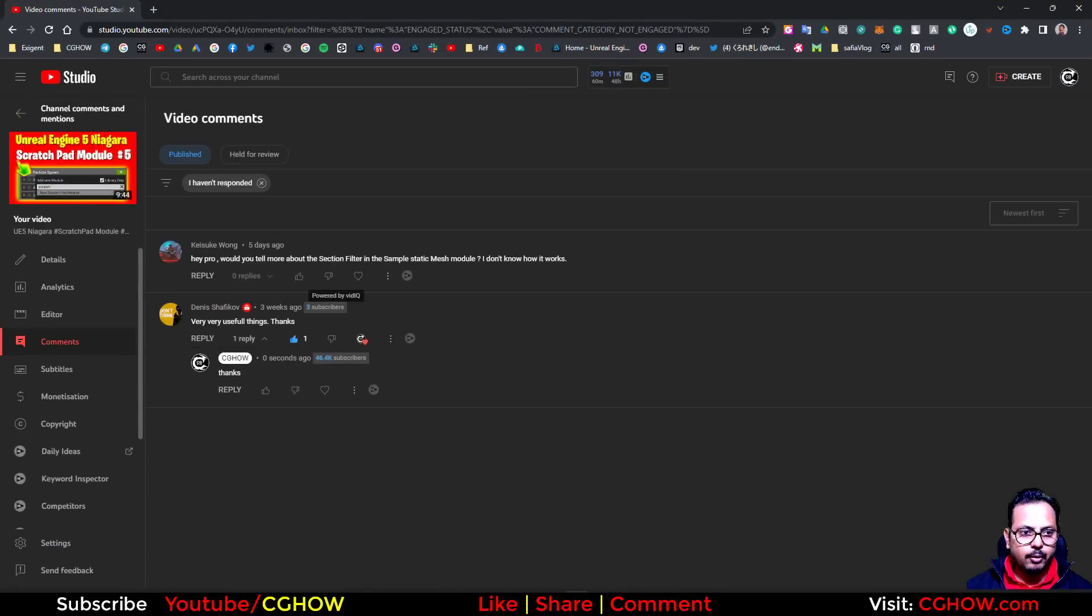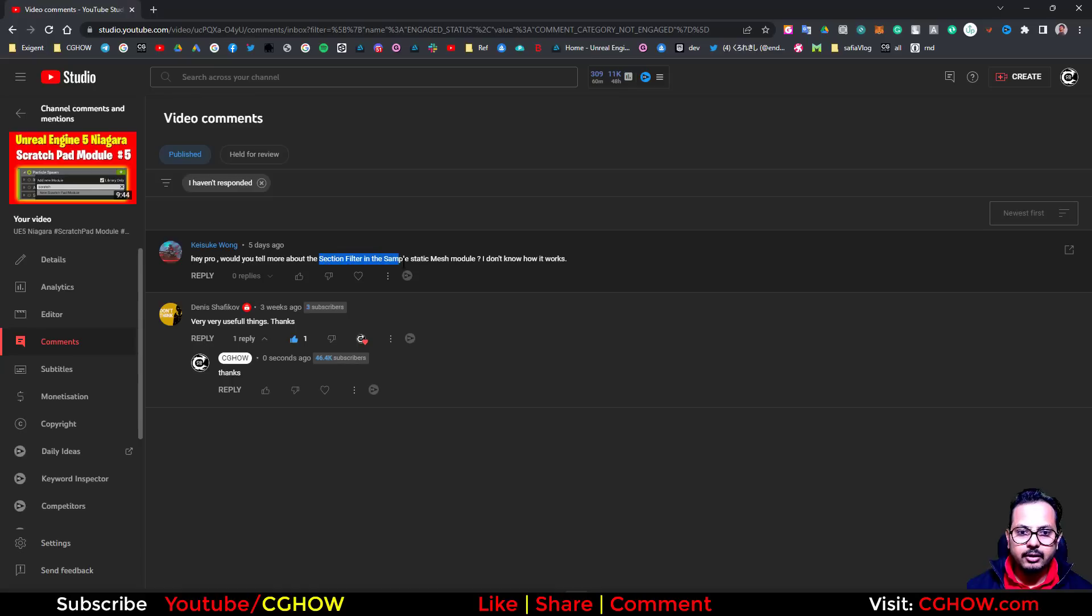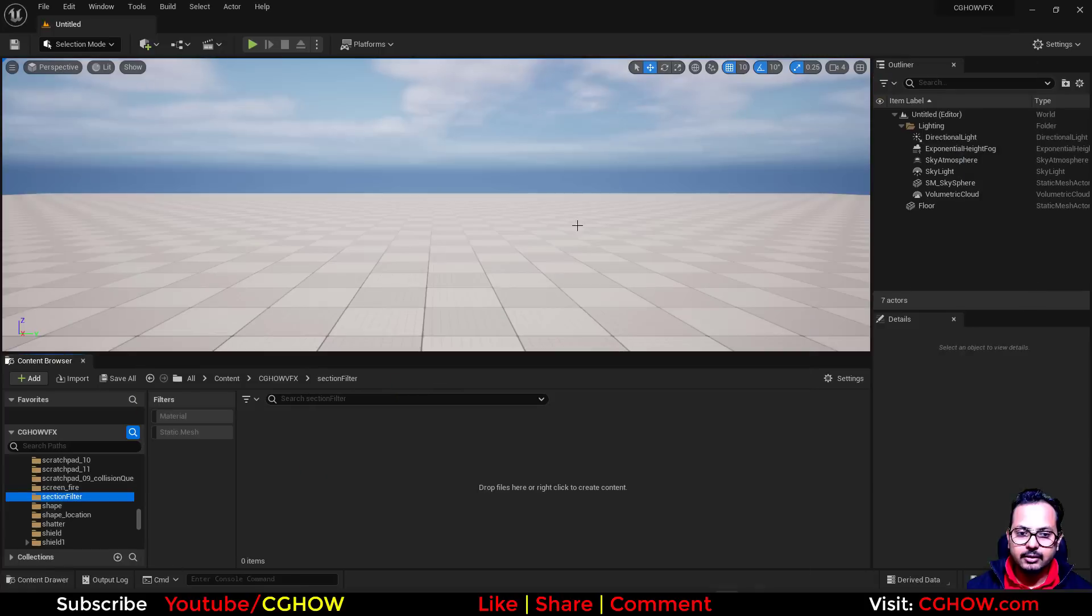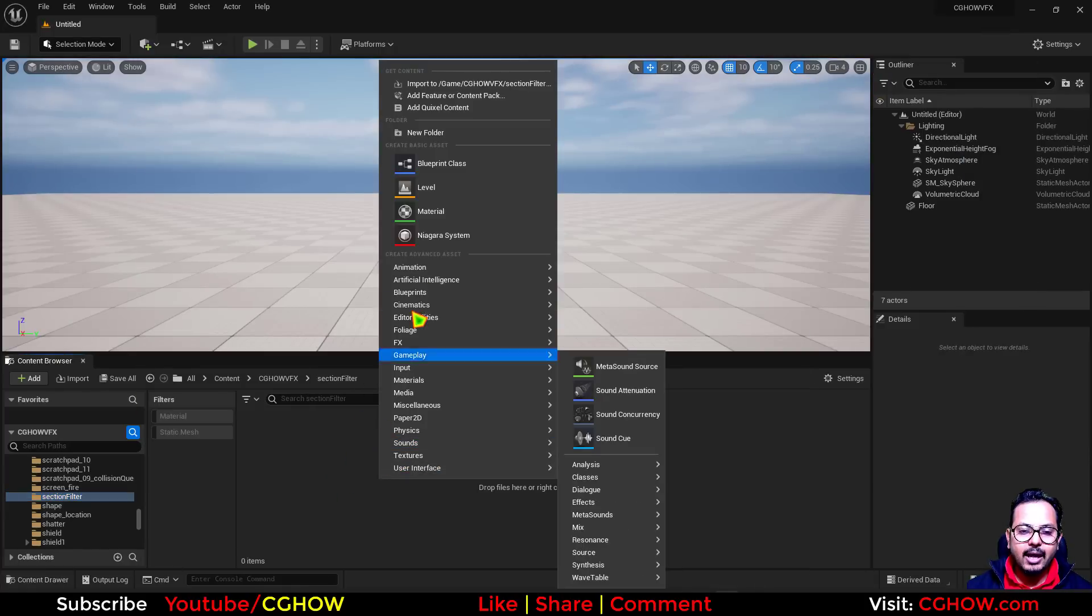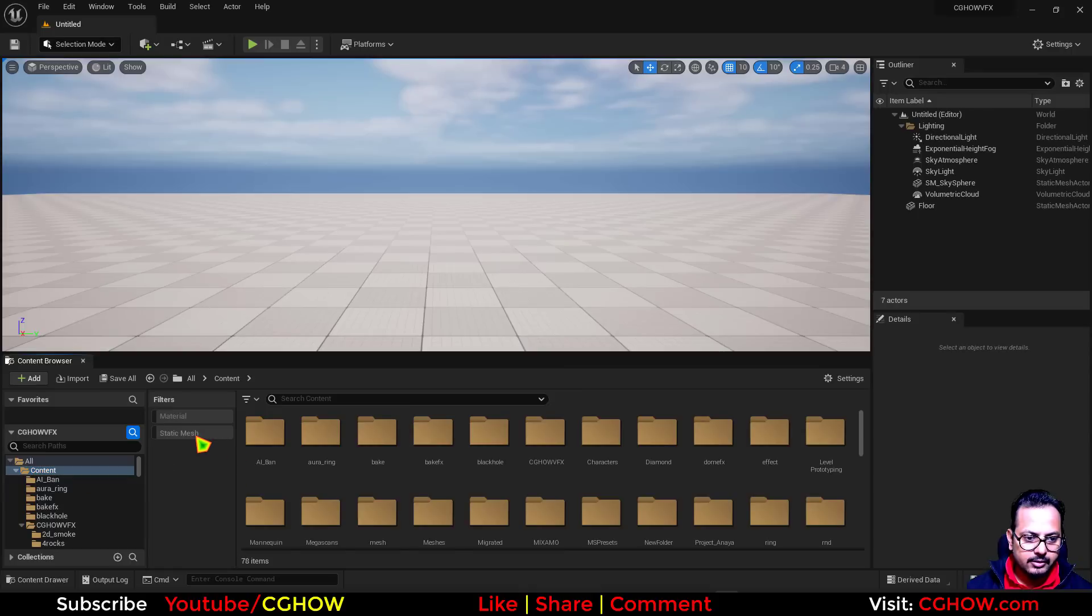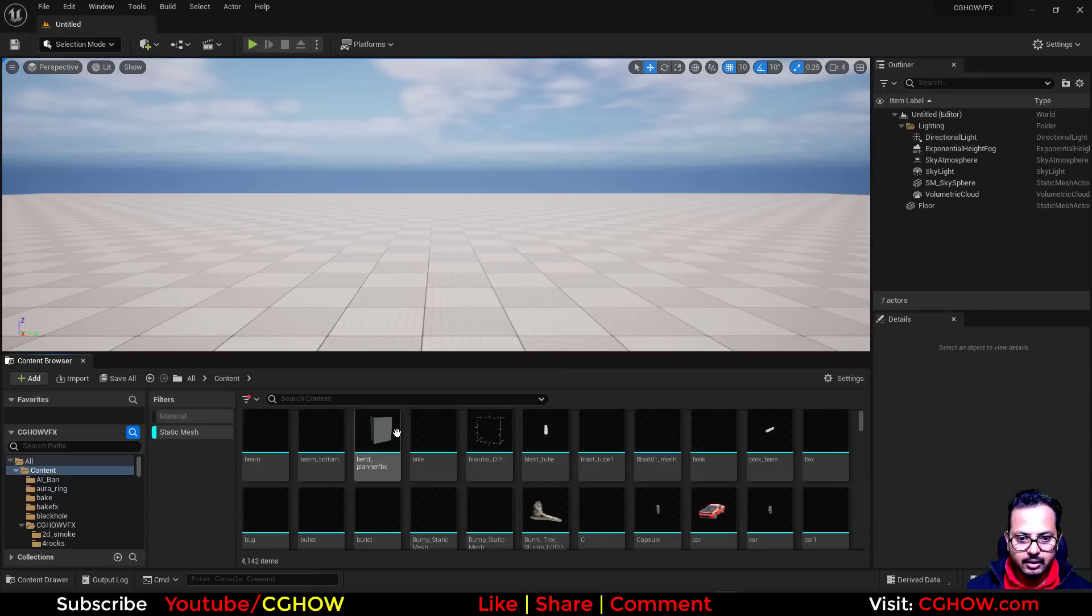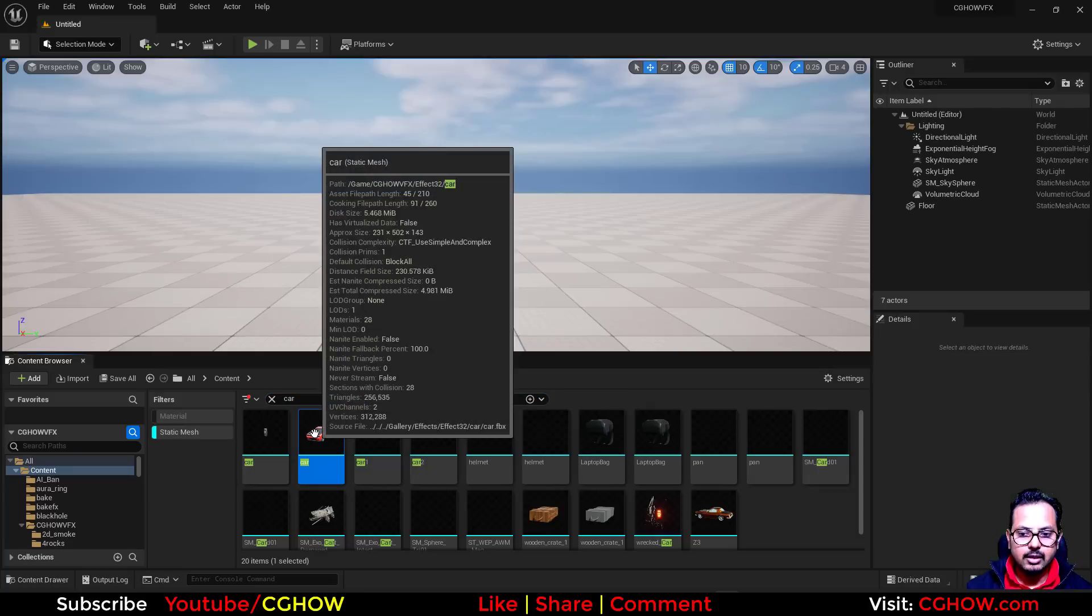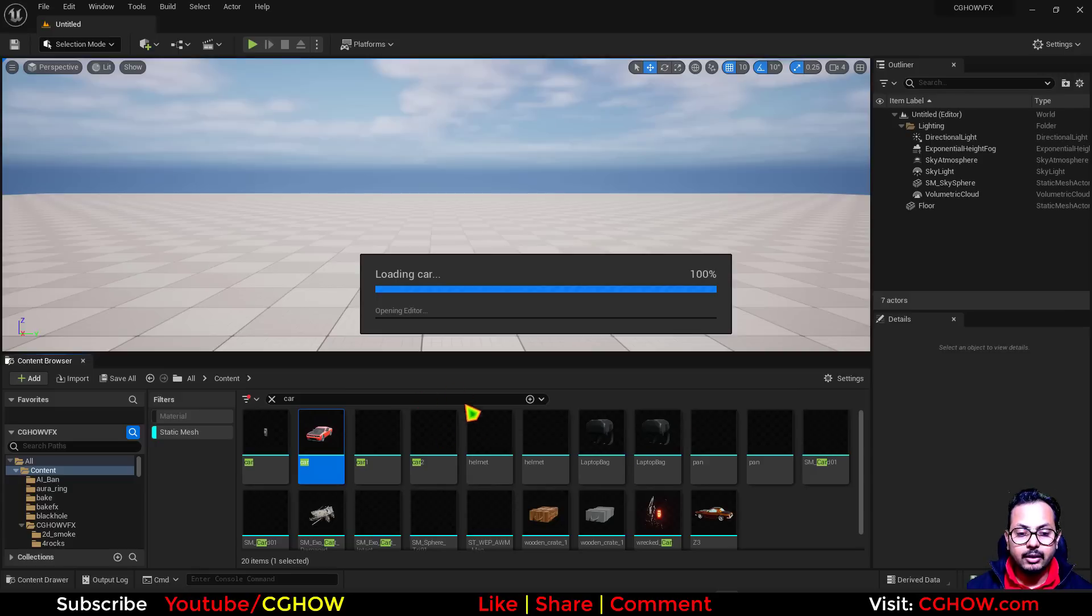Someone commented on my video tutorial asking about the section filter in the static mesh module. Let's check that. If I check the static mesh in my project, let's say this car, I'm choosing this car because it has multiple materials, and that's where we use the section filter.